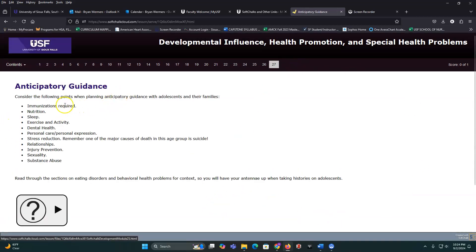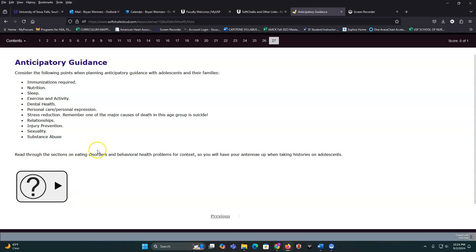For adolescent anticipatory guidance: they'll need immunizations and often make poor nutritional choices. Think about sleep, activity, exercise, and dental health. Address substance abuse, sexuality, and injury prevention — including motor vehicles, drugs, and sexual activity. Eating disorders are unfortunately too common at this age, so watch for them when taking histories. Also consider smoking, driving habits, and exposure to hazardous situations like guns.